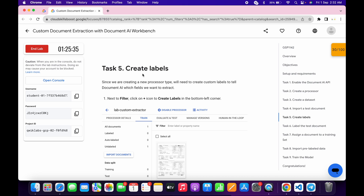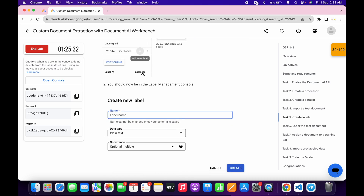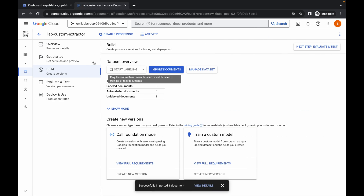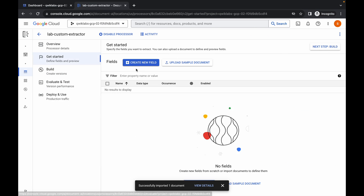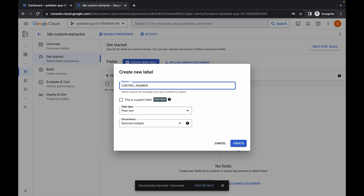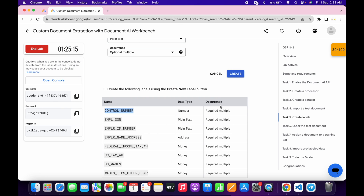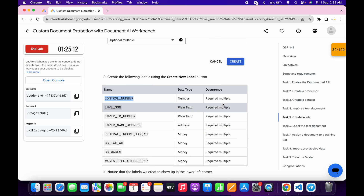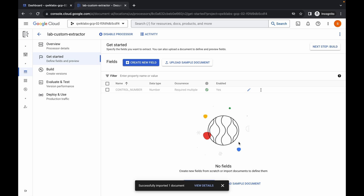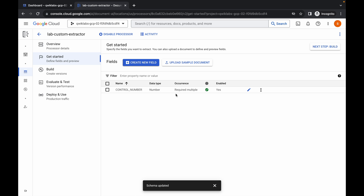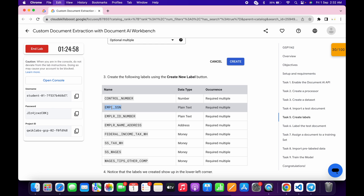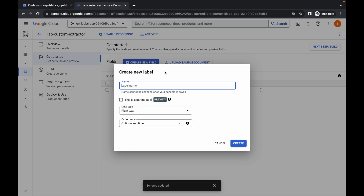Task 5 is a little tricky, so please watch carefully. Scroll down and copy the first field name. Come back, click on the schema section, then click Create New Field. Paste the name. For data type choose Number as mentioned. For occurrence, choose Required Multiple. Click Create and wait. Cross-verify what you've entered with the instructions and correct any differences.